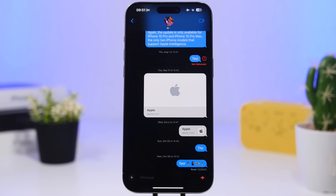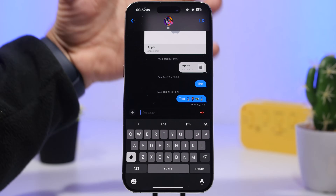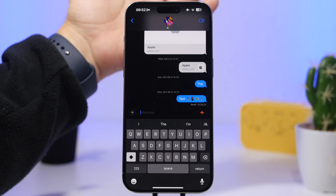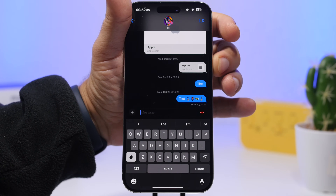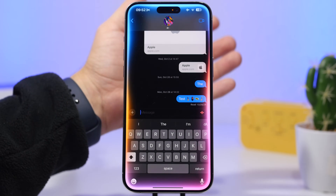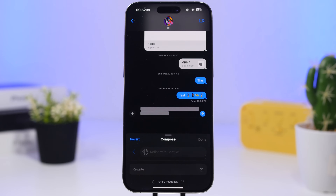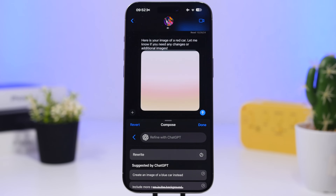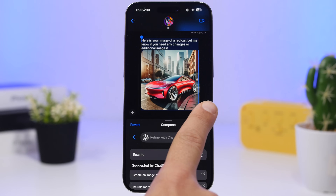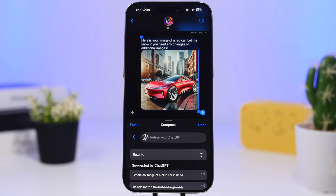As you probably know, iOS 18.2 brings ChatGPT integration to your iPhone. What's really cool is that you can use it anywhere you can use Siri — even within Messages. If you want to create and send an image to someone, you can do that right from there and it will place the image in the message field. You just ask Siri to ask ChatGPT to create an image — for example, a red car — and in a couple of seconds the image will automatically be placed in the image field, and all you have to do is tap Send.